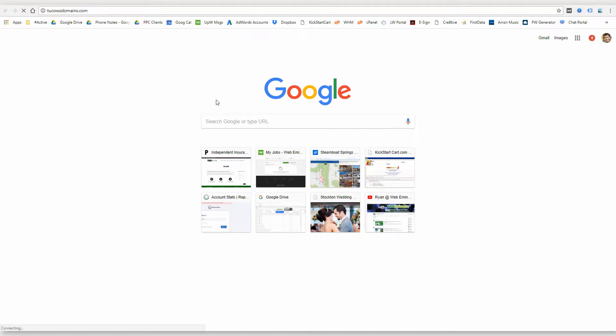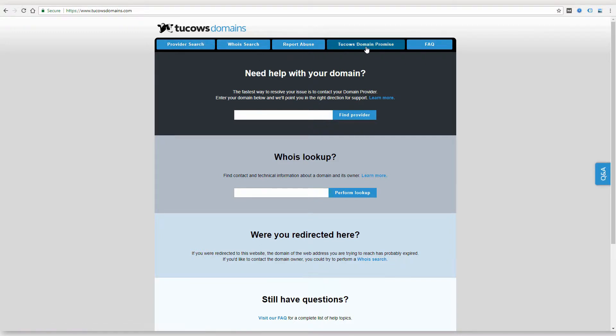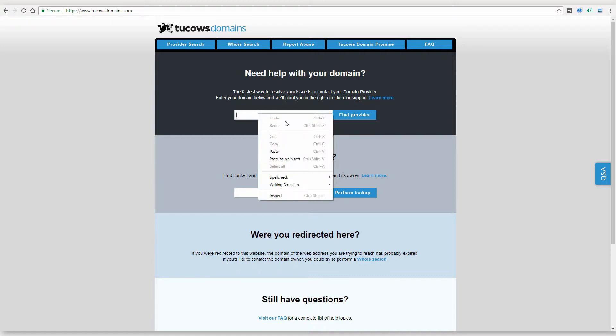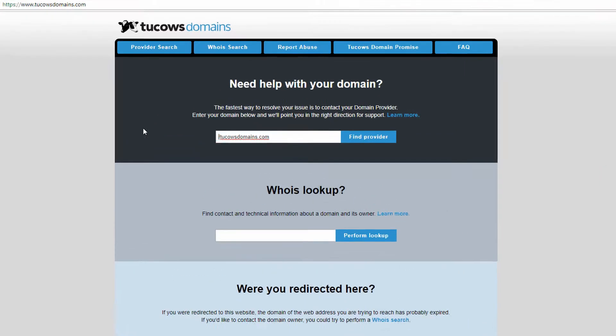Some of these companies are resellers for other domain sellers, but since this domain is registered here, you can try to log in or recover your login for their account. Here they're telling you to put your domain in to find a provider since they're basically a reseller.